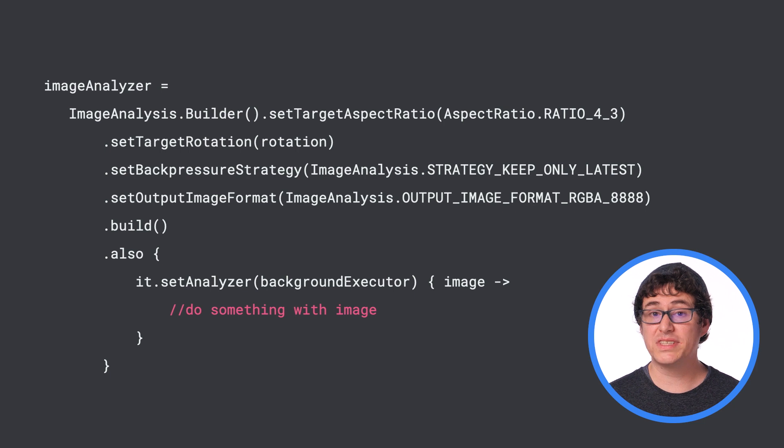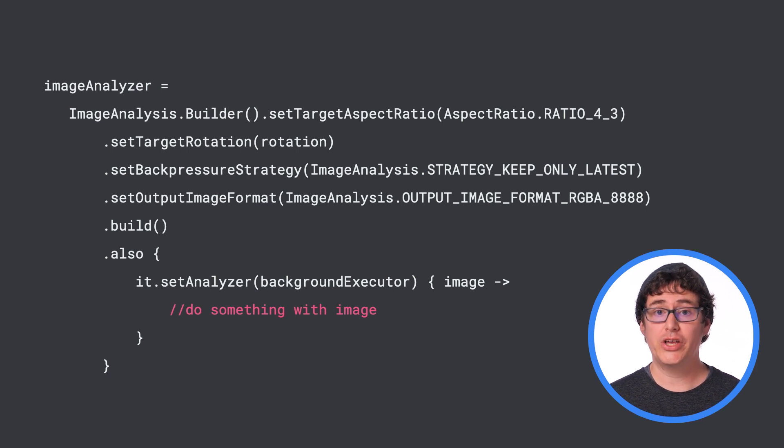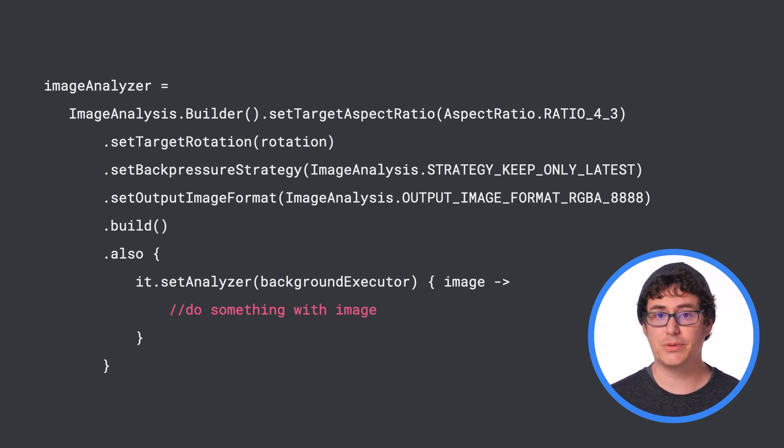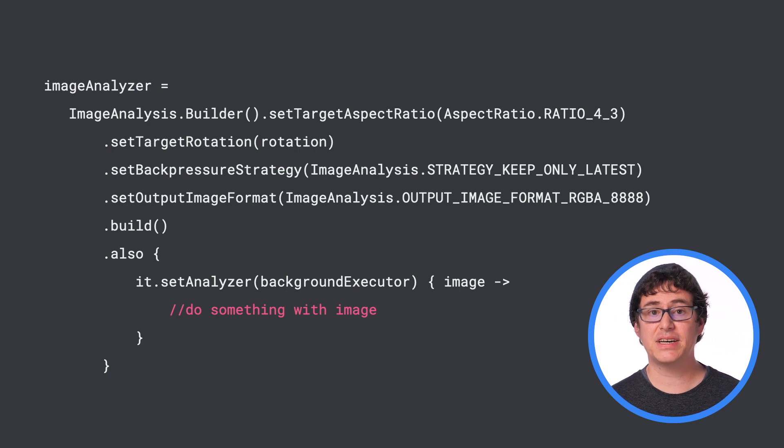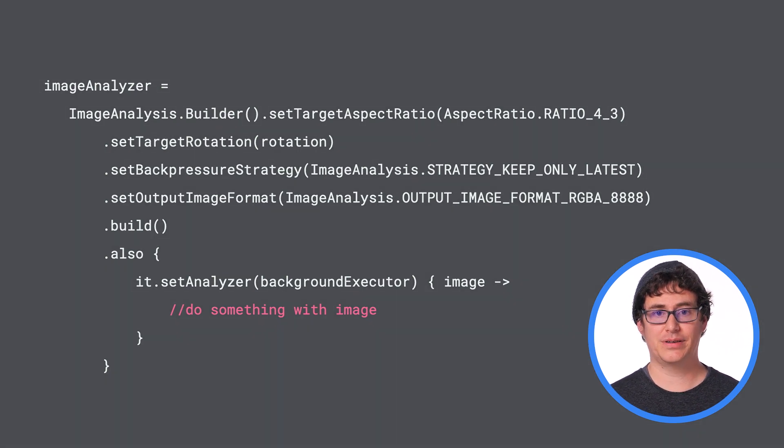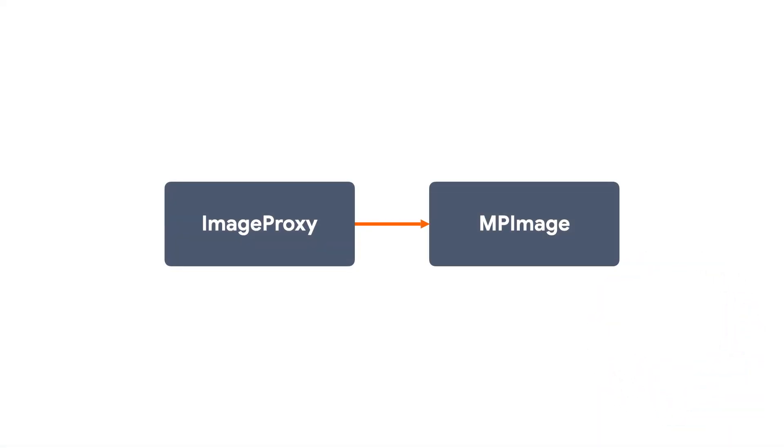Once the image analyzer has been called, you can kick off recognition using the image proxy object that is passed in from the camera. With the image proxy object available, you will need to convert it to an MP image for use with MediaPipe. There are a few different ways that you can do this depending on the output image format that was used, such as RGBA or YUV, so I'll refer to the documentation to provide you with the latest and most accurate information on how you can do this within your apps.